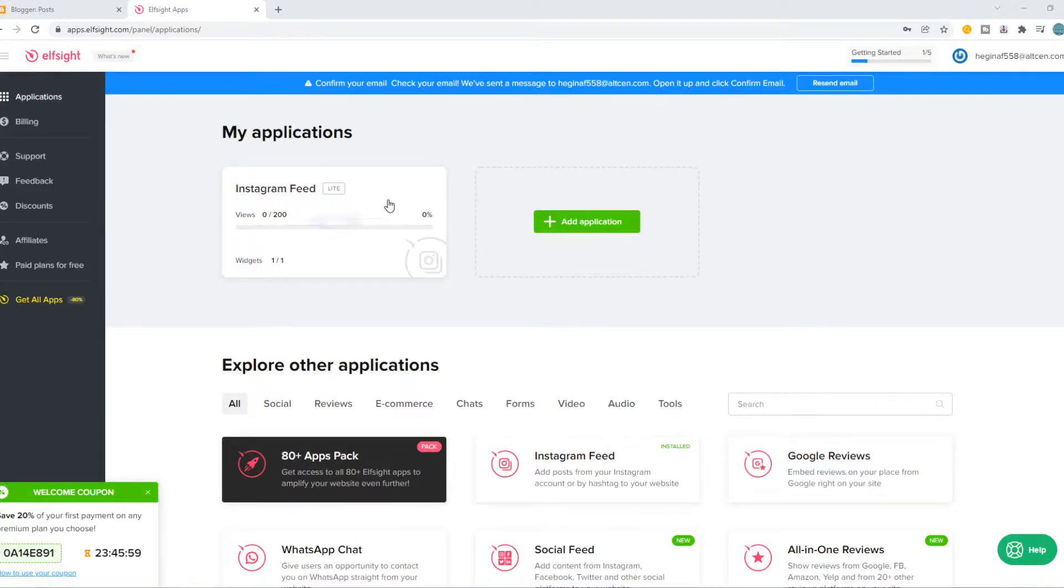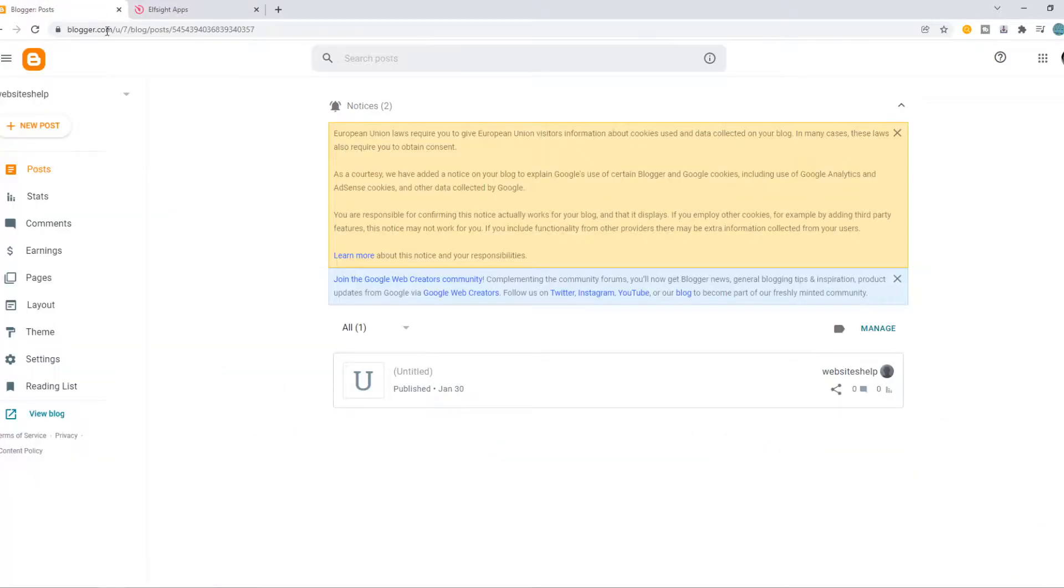In this video I'm going to show you step by step how you can add a PayPal button as a payment method to your Blogger website.